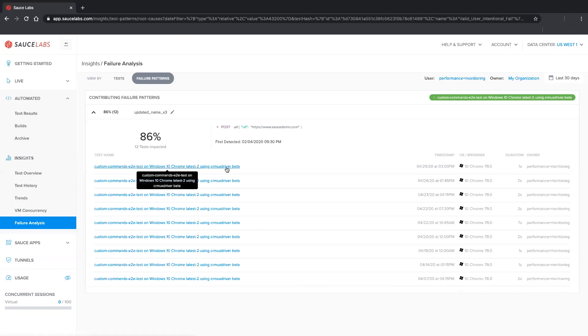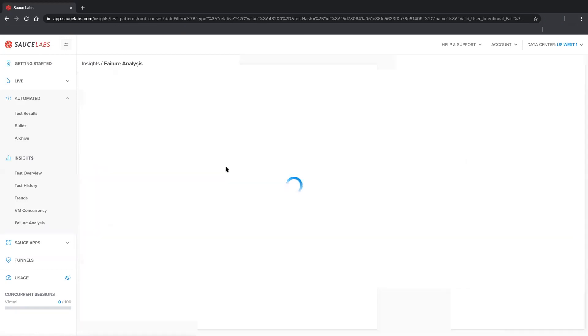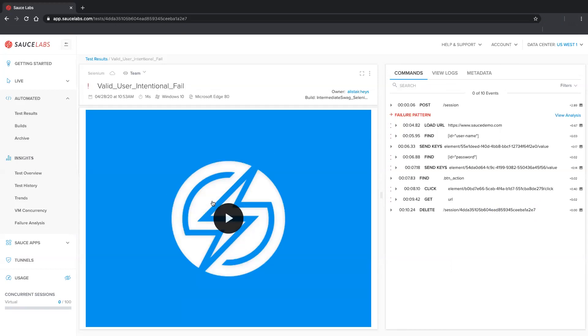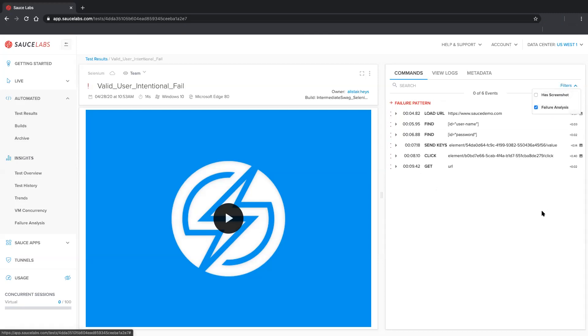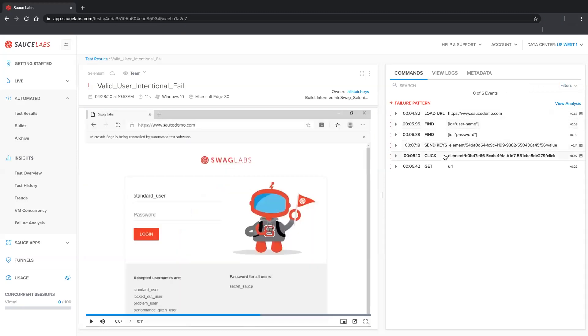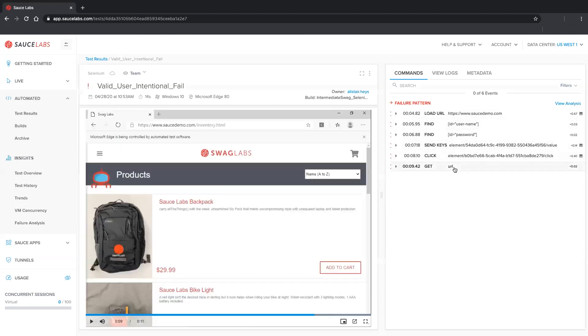We'll click a test to view its execution and see a list of test commands, and we can see that Failure Analysis has flagged commands associated with the failure pattern. We can also filter the list to show just the commands associated with the pattern, which lets us really focus in on the cause of the problem and quickly remediate the issue.